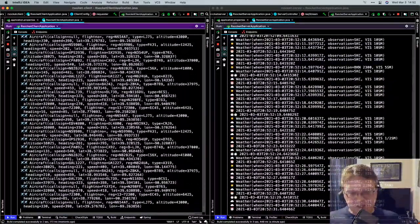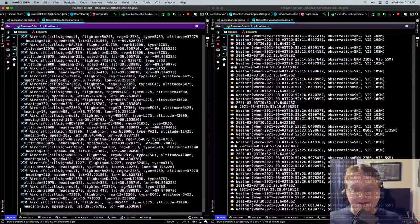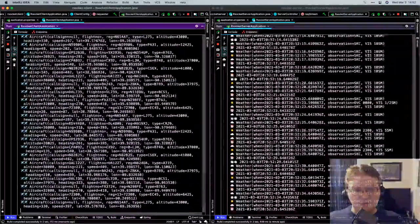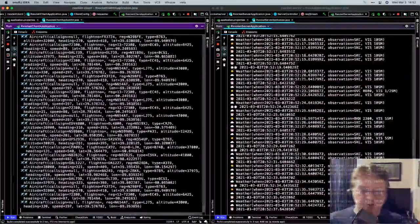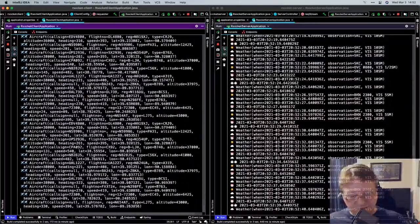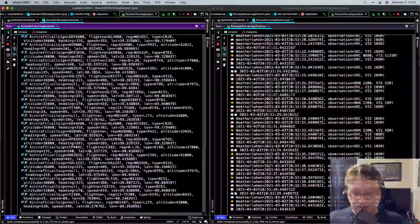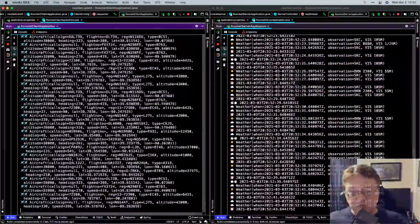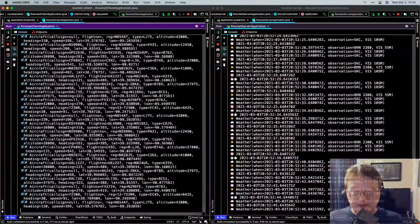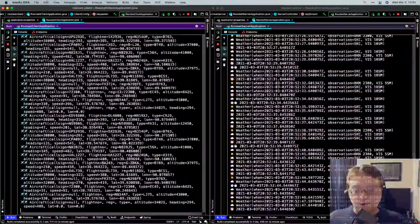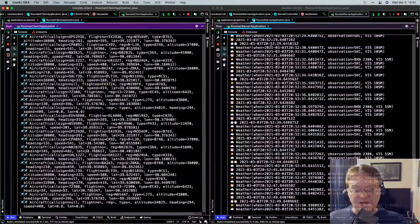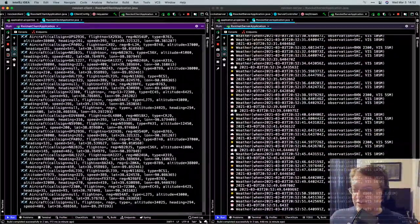Gosh, so much stuff we could cover, so much we did cover. I think I'll just leave it there — that's a neat place to stop. With that, thanks for joining me. If you're seeing this after the fact, thanks for tuning in. Be sure to tune in next Wednesday, same time and place. Take care and happy coding.